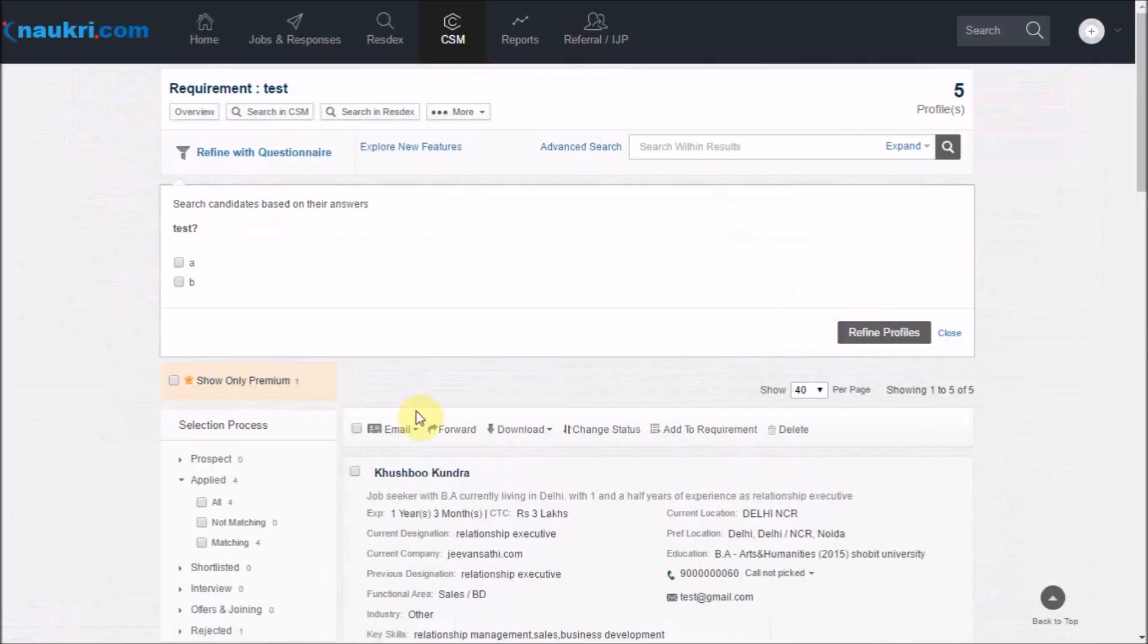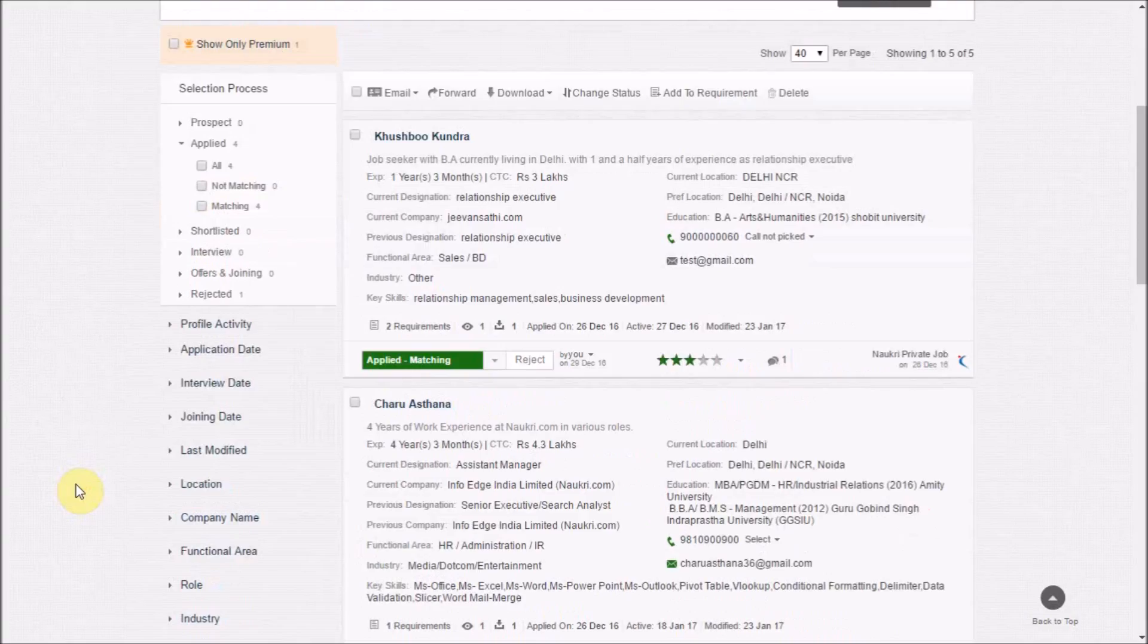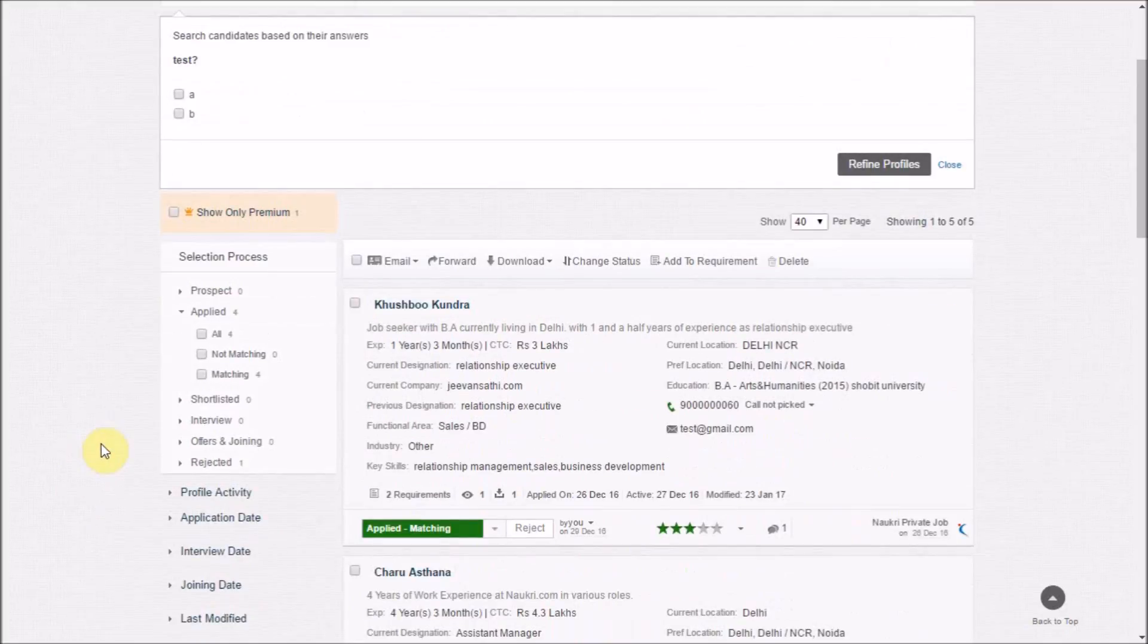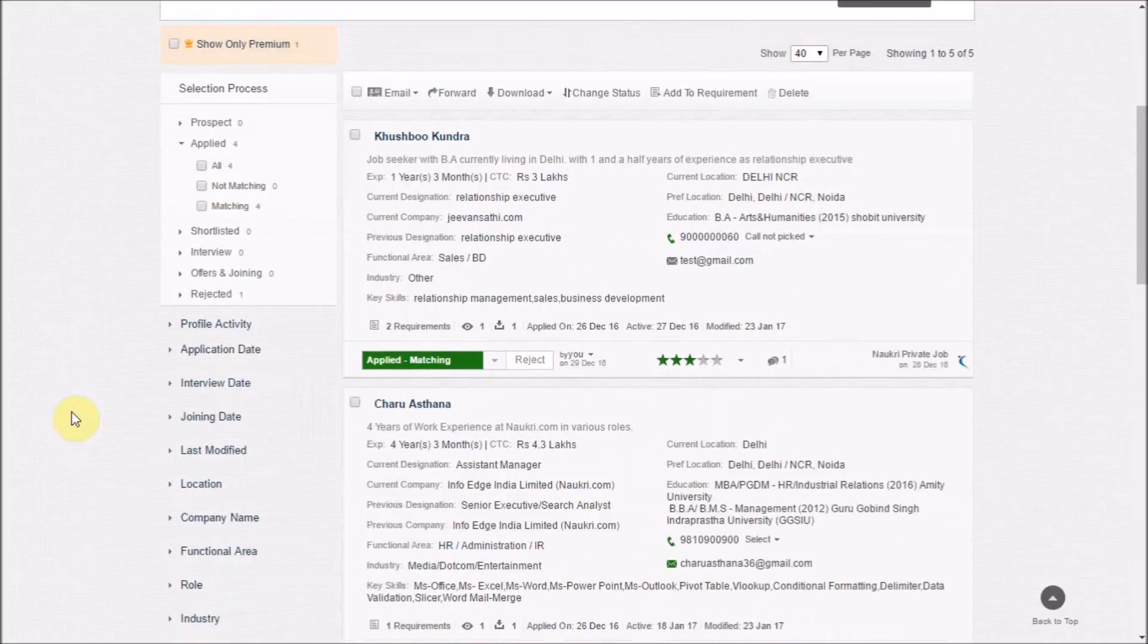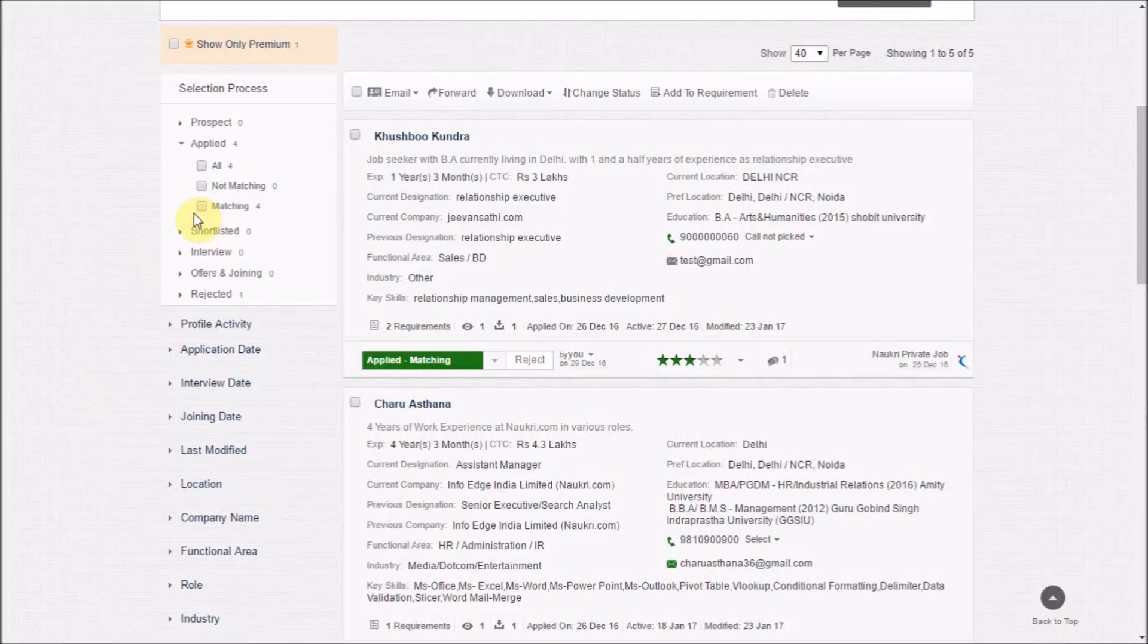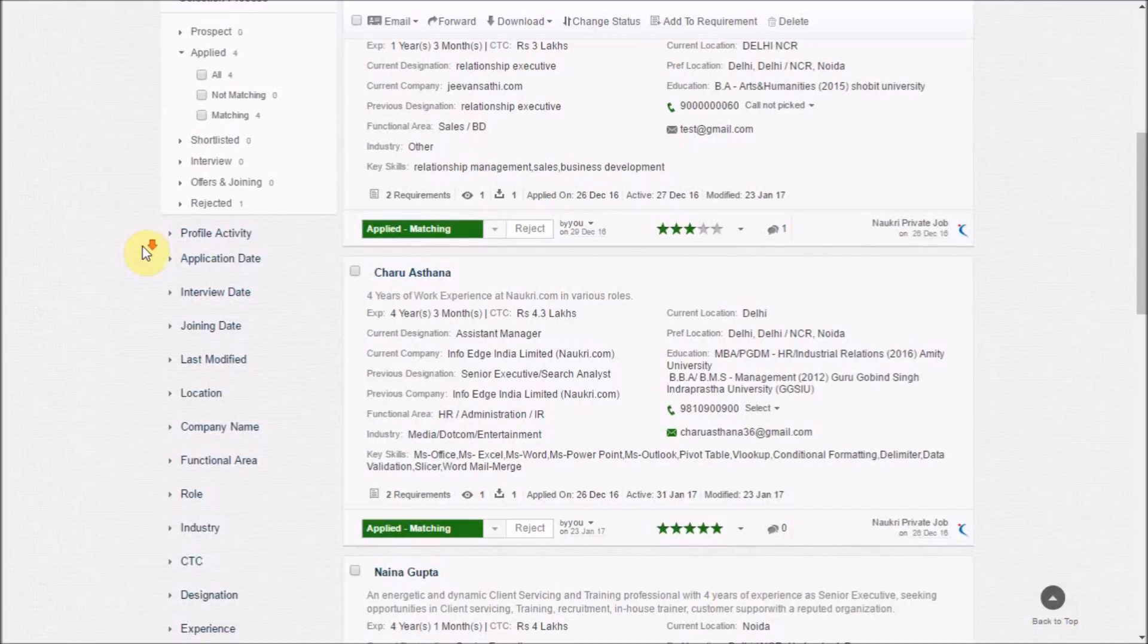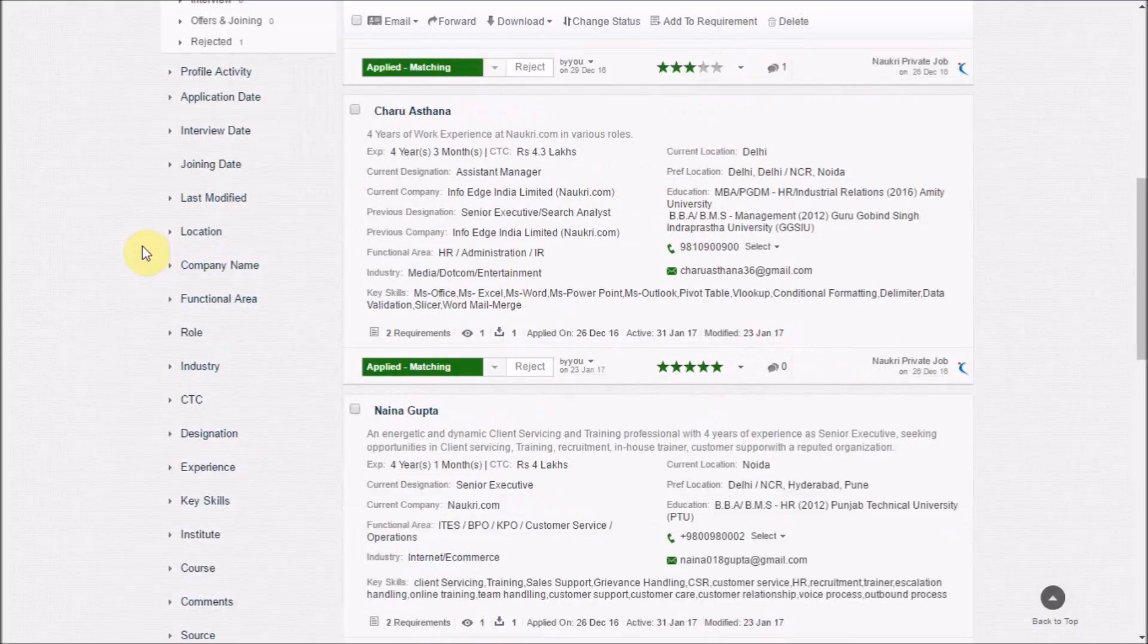This is how the interface looks. Based on the application filters you applied while posting the job, the relevant responses will be available in the matching folder, which means you won't have to manually check each and every application.